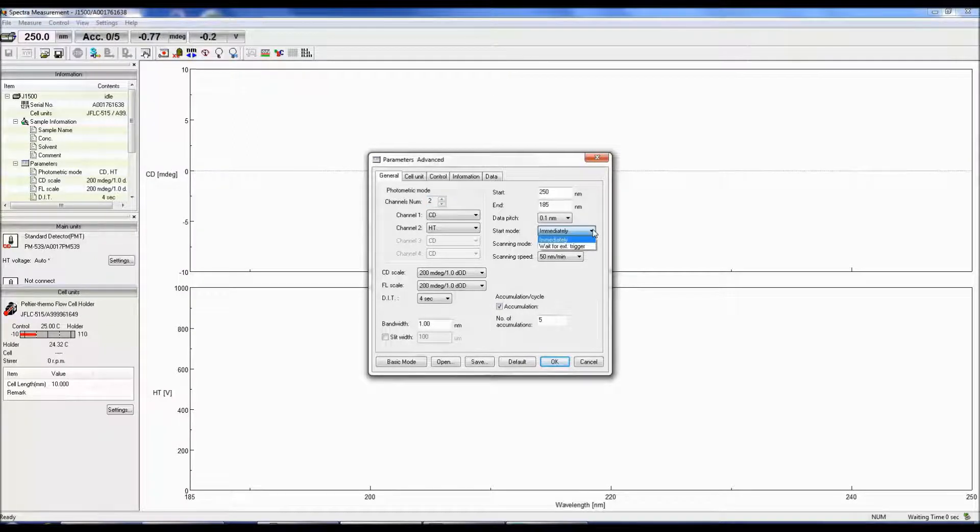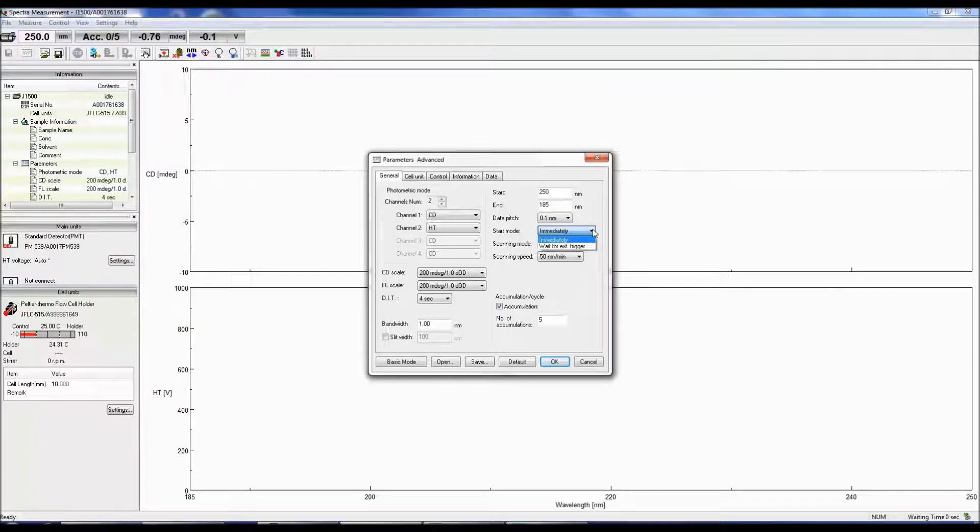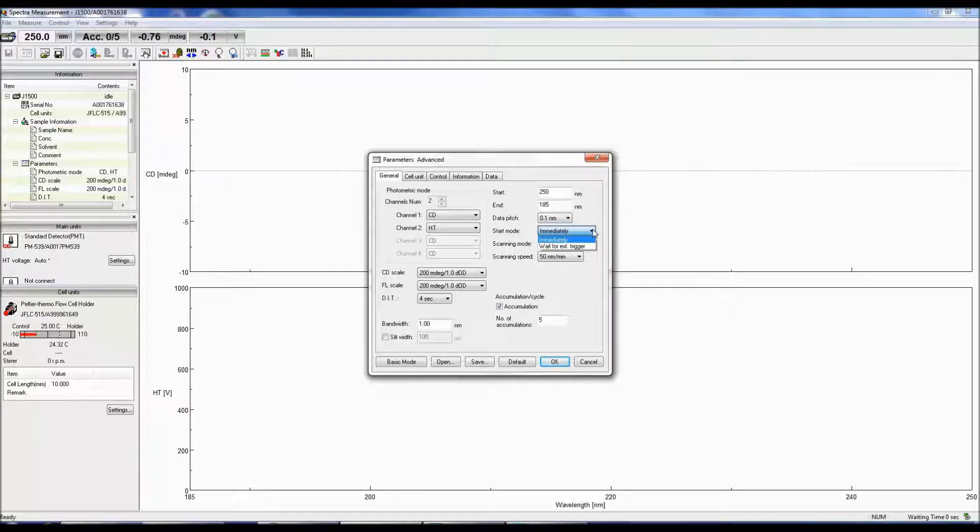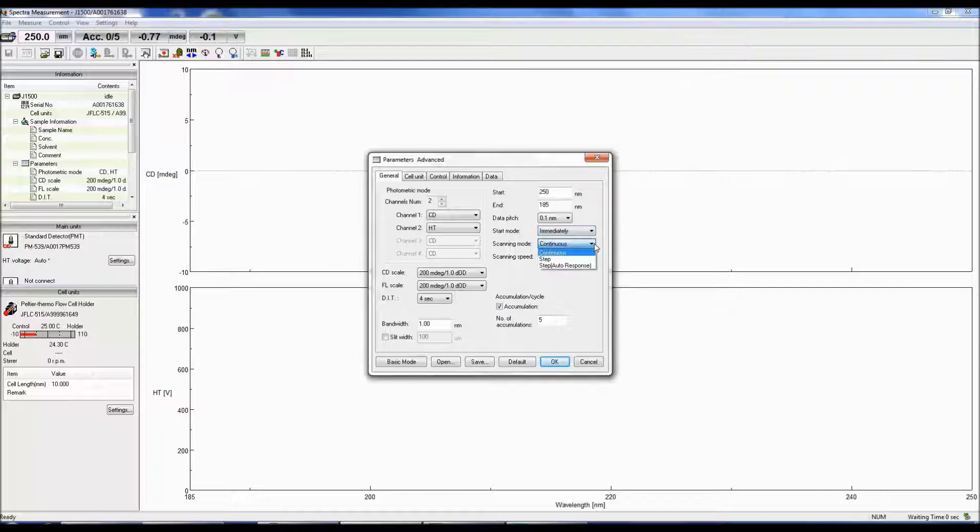The start mode allows you to immediately obtain a CD spectrum or wait for an external trigger. JASCO offers three scanning modes.